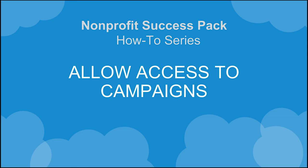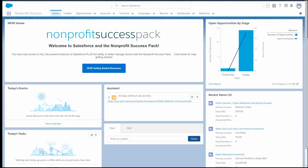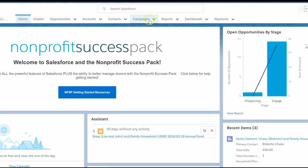Let's say we want to create a new campaign in Salesforce. We'll get started by clicking on the campaign tab and clicking on the new button.